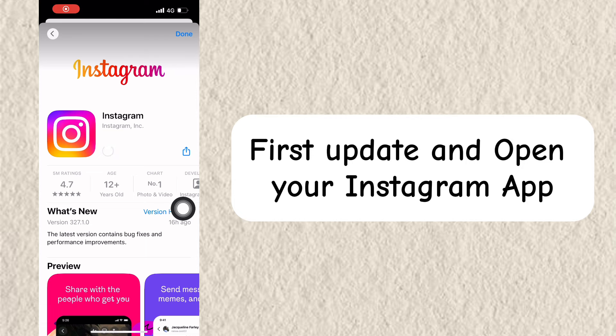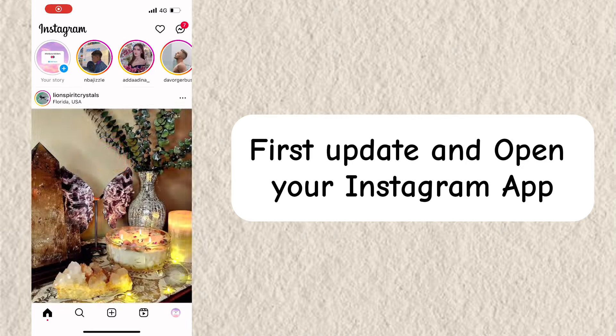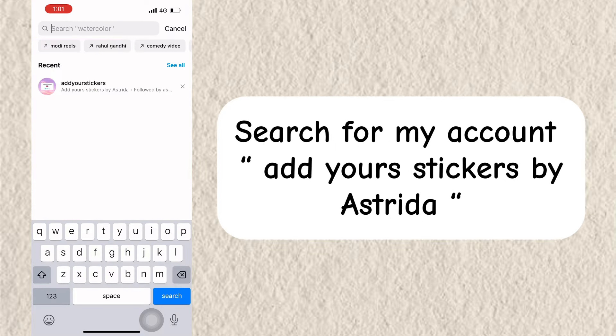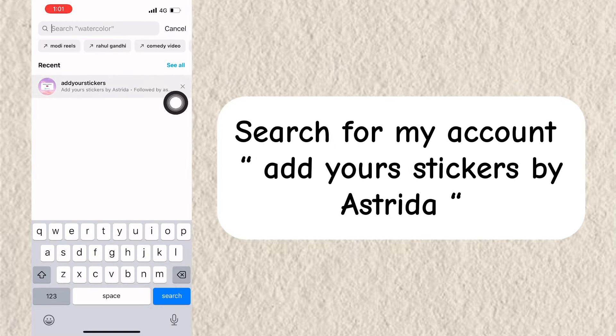First, open your Instagram app. Search for my account: Add Yours Stickers by Estrella.